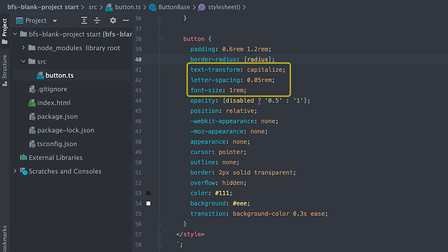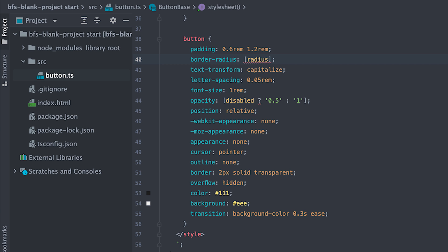Capitalized text, some space between letters and one rem font size. Again, change opacity according to the disable attribute value. These CSS data bindings are nice because you don't have to create classes to add to a tag based on a value change.